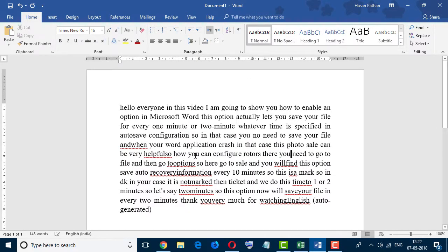like this. So friends, by this easy method you can fix justify errors. Thanks for watching this video, don't forget to subscribe to this channel.